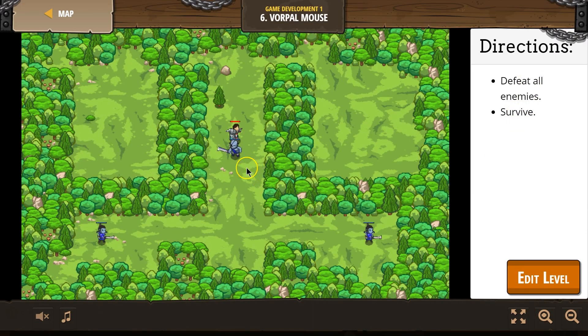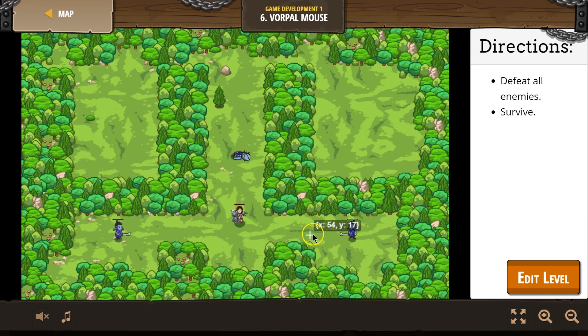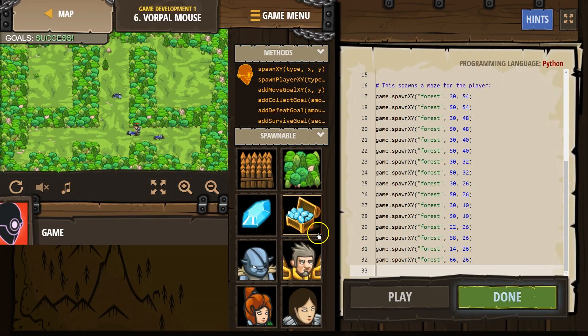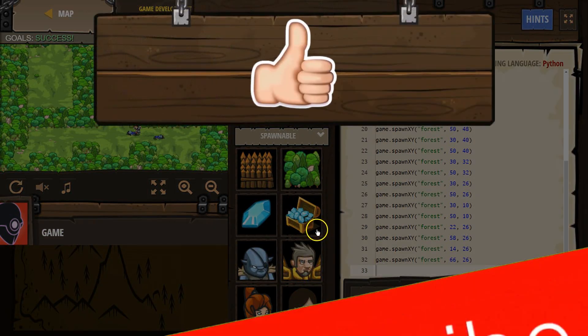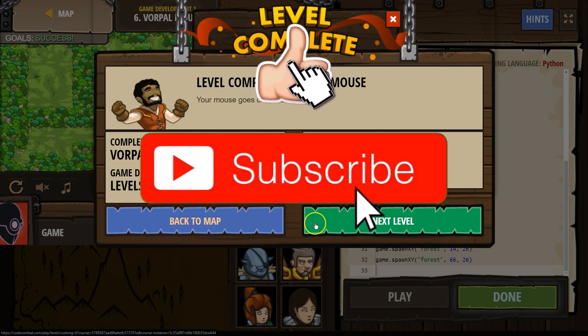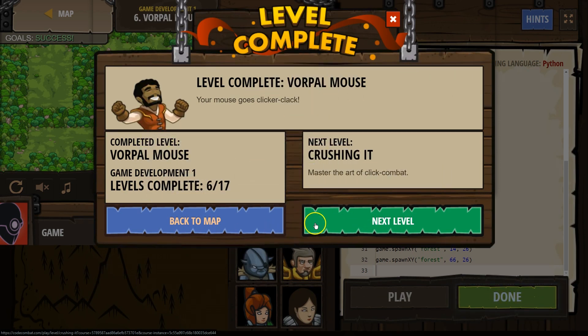Defeat all enemies. Okay. Oh, we fell back. Uh-oh. Go, attack. I survived! Oh, great. Let's keep going.